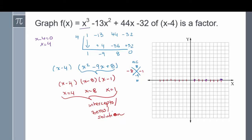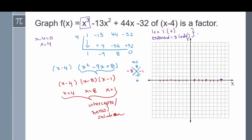Looking at our original polynomial, we use the leading coefficient to figure out end behavior and turning points. Our leading coefficient is 1, which is positive, and our exponent is 3, which is odd — so we have a down-up end behavior. Since the exponent is 3, we have at most 2 turning points.